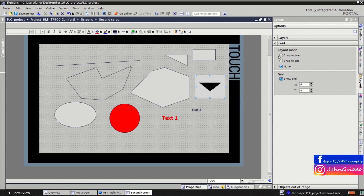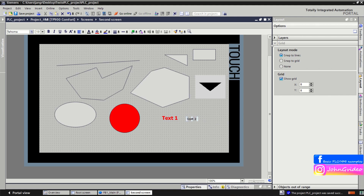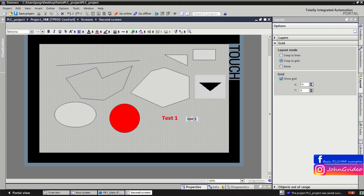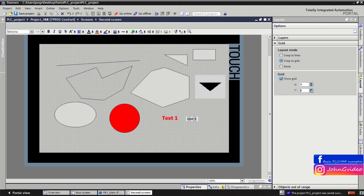When you use 'Snap to Lines', the object tries to align to the nearest object. You can see the object snaps and aligns to nearby objects. You can also change the size of the grid in the X and Y direction.